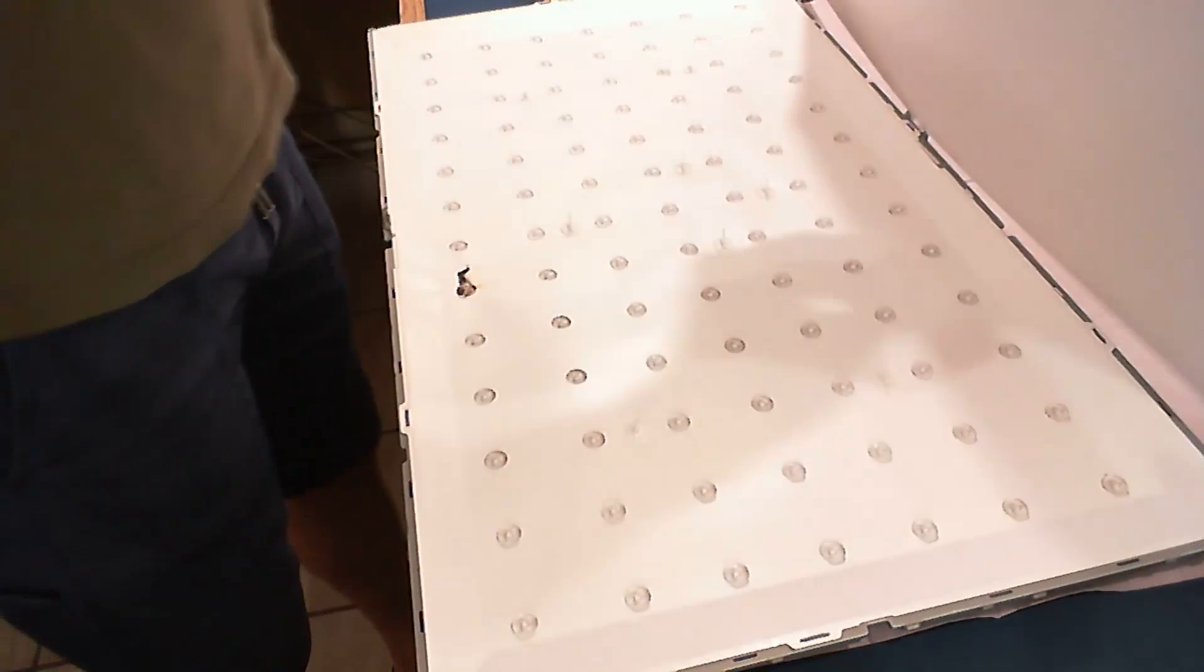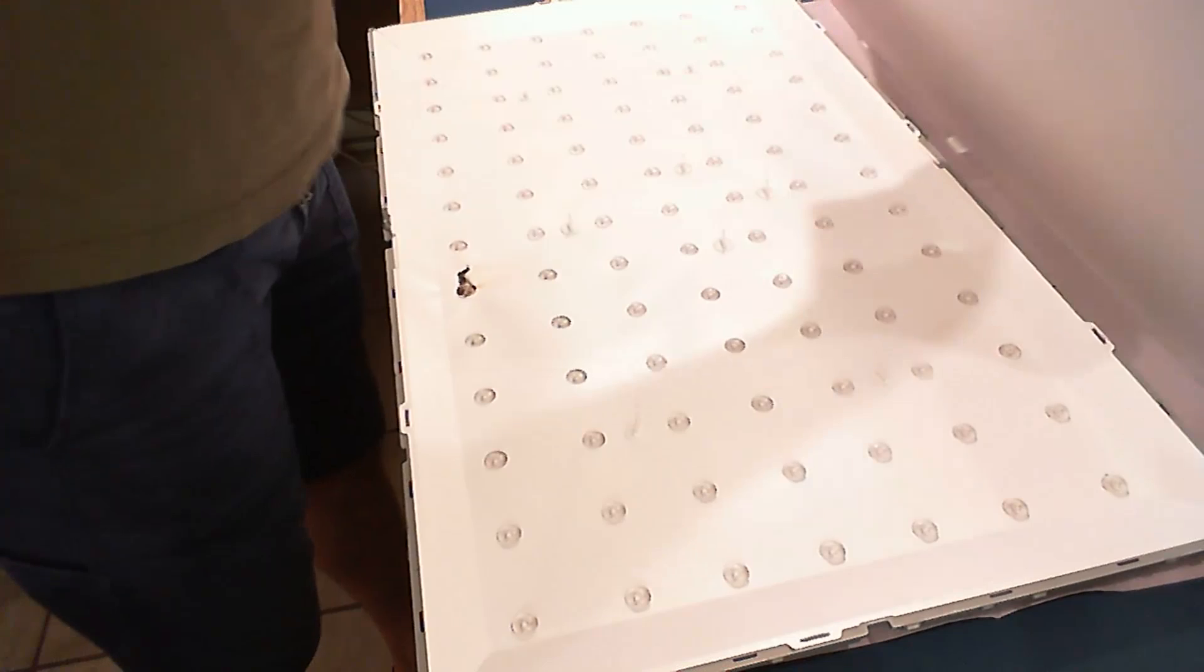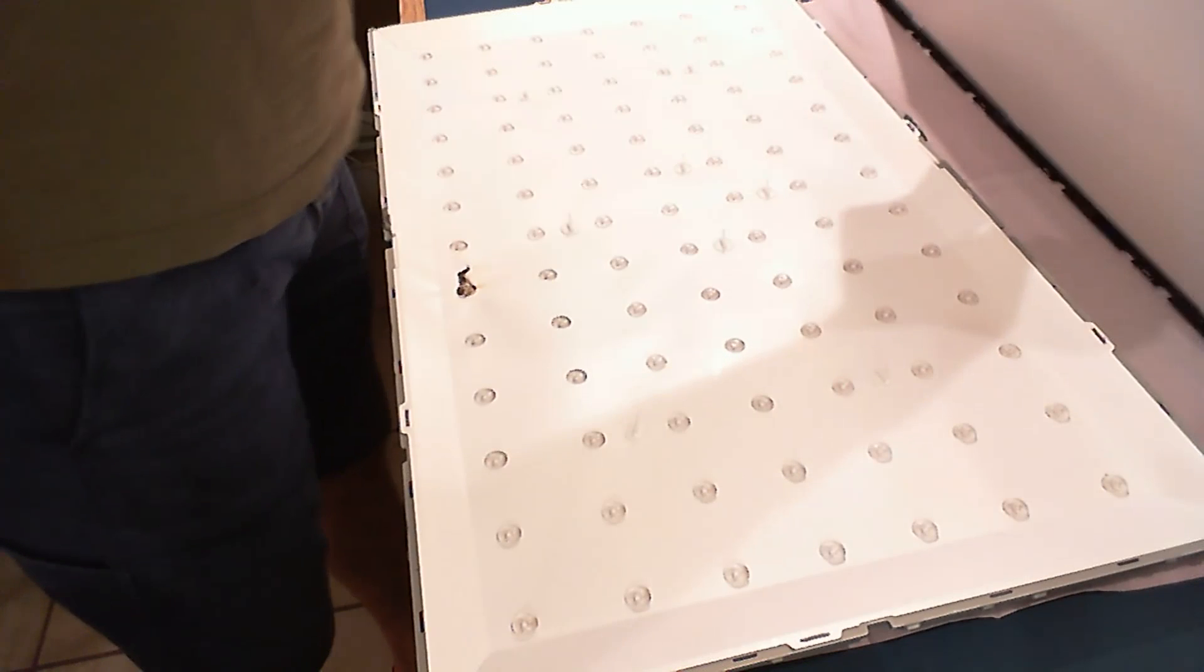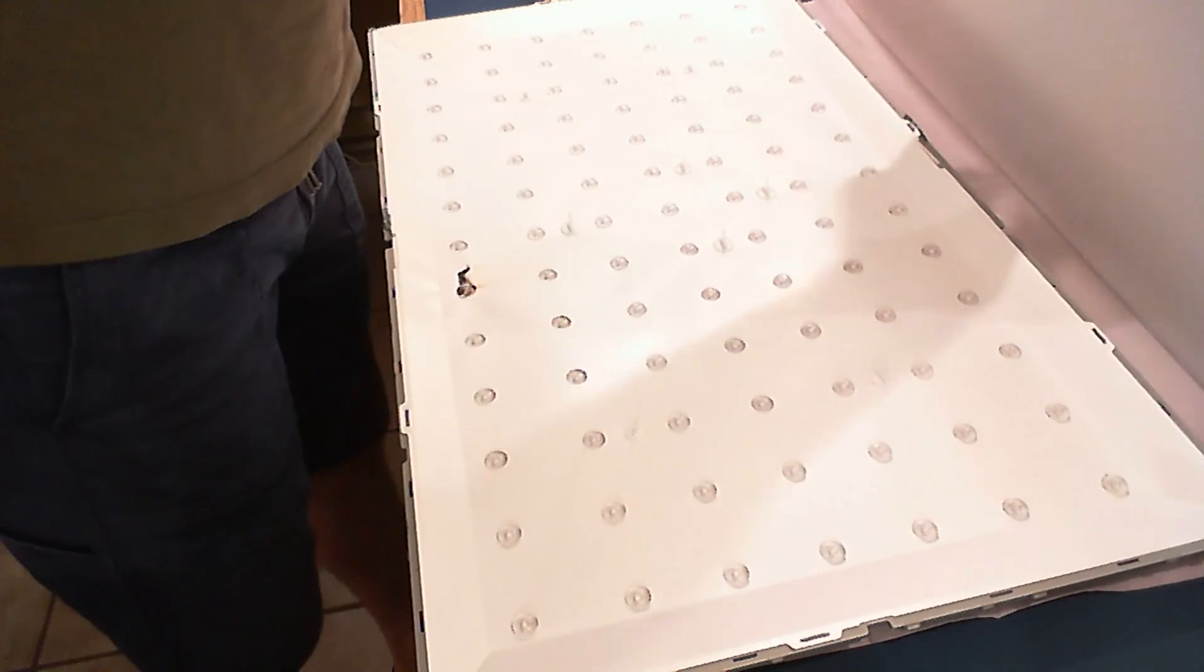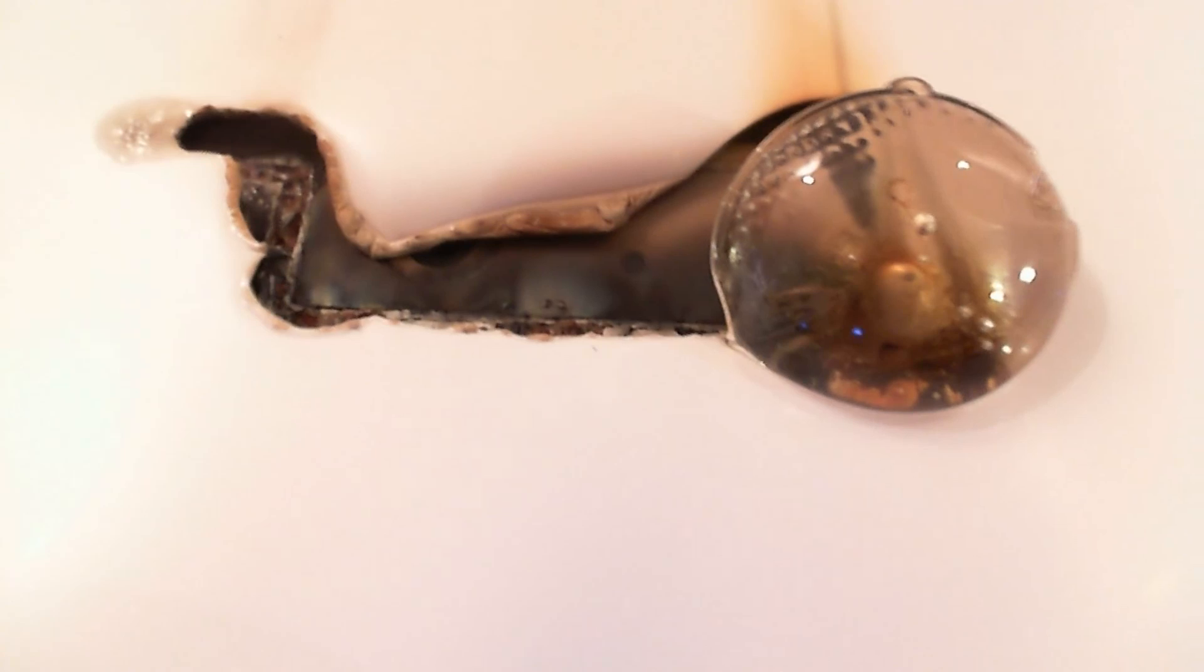And we also see already a horrible burnt LED with burnt tracks, PCB tracks. That's actually out of the ordinary. That's not something you see all the time.